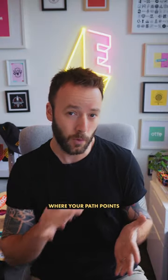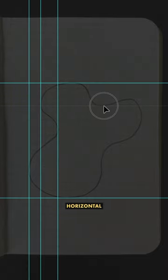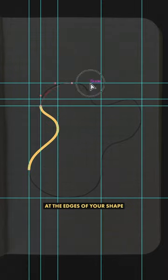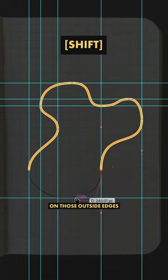Three: if you're struggling to work out where your path point should go, draw horizontal and vertical guides at the edges of your shape, then just shift click on those outside edges and line your curves up.